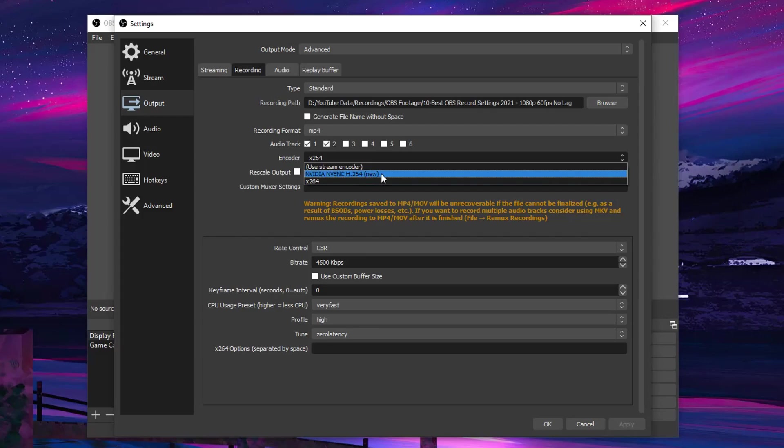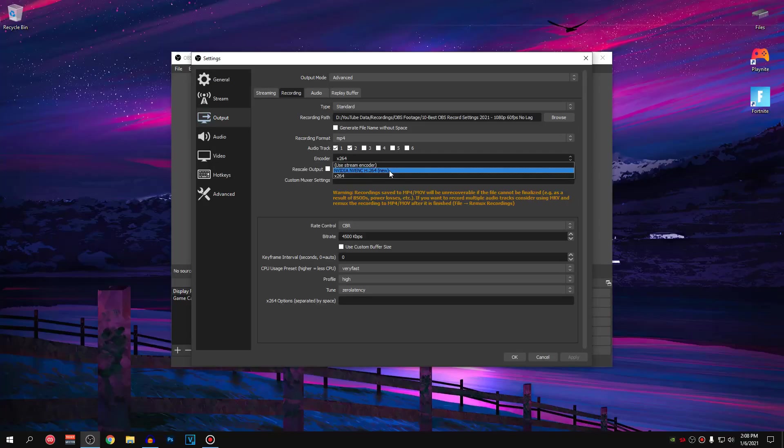In case you guys have a better AMD graphics card, then you want to set it to the AMF encoder that I don't have because I have the Nvidia graphics card. So for most people, set the encoder to X264.